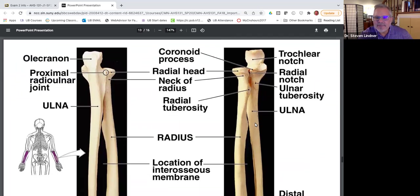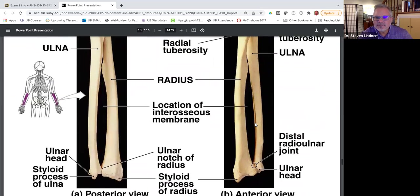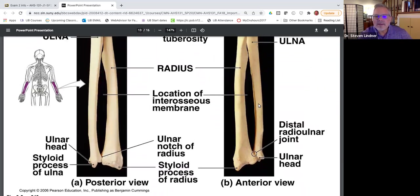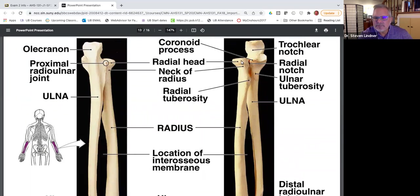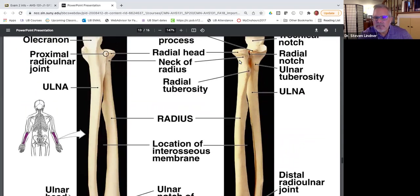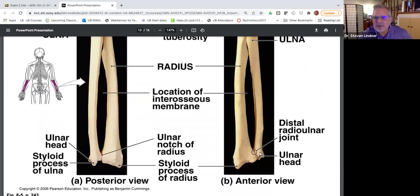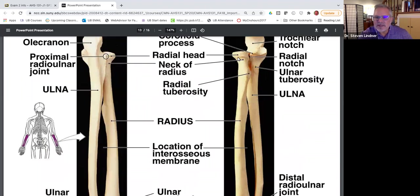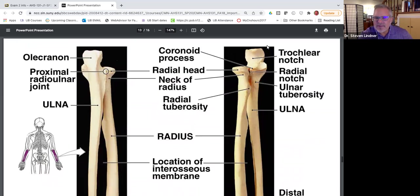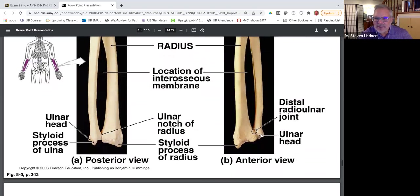Here's the shaft of the ulna. Now, where is the head of the ulna? The head of the radius is proximal, but the head of the ulna is distal — they're opposites. You might think the head of the ulna would be at the top, but it's not; it's at the distal end, right here.